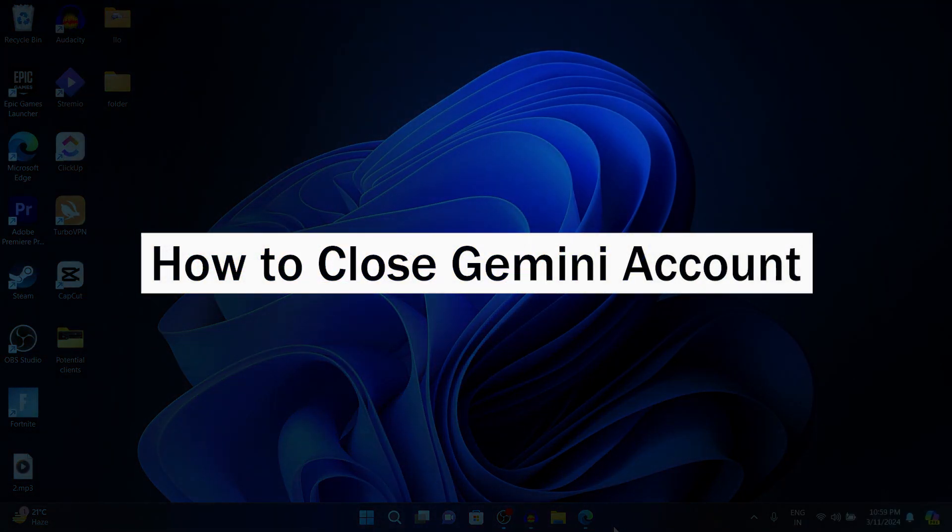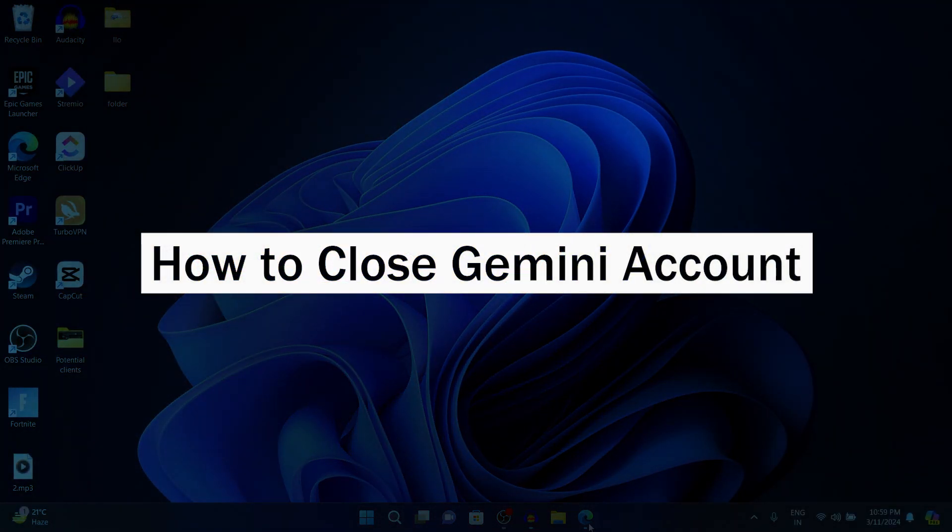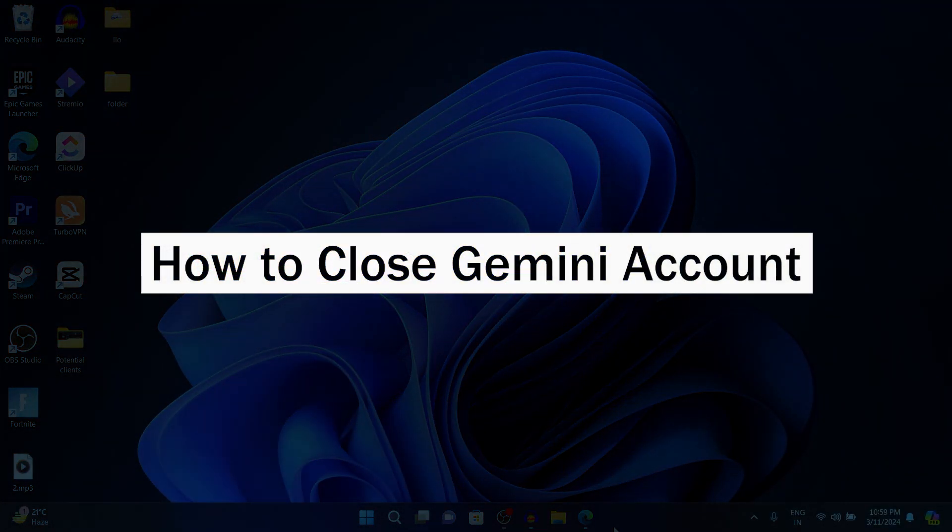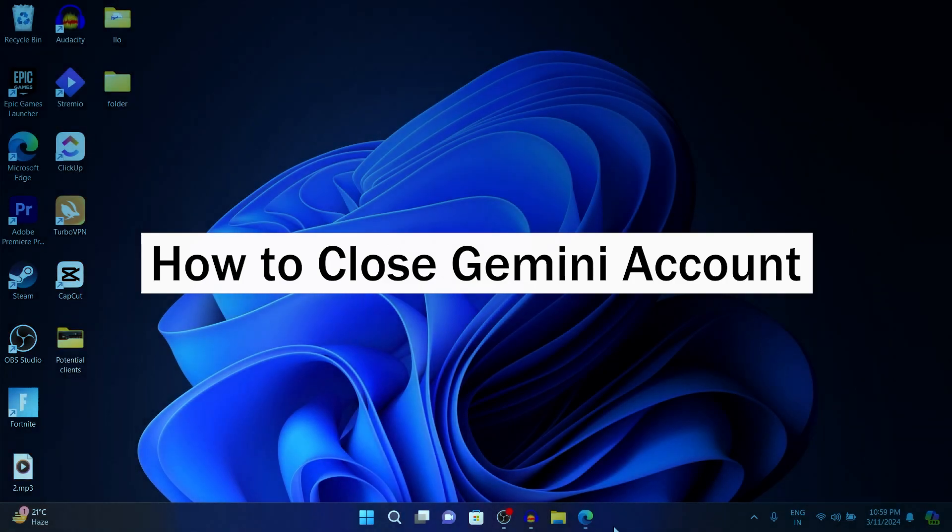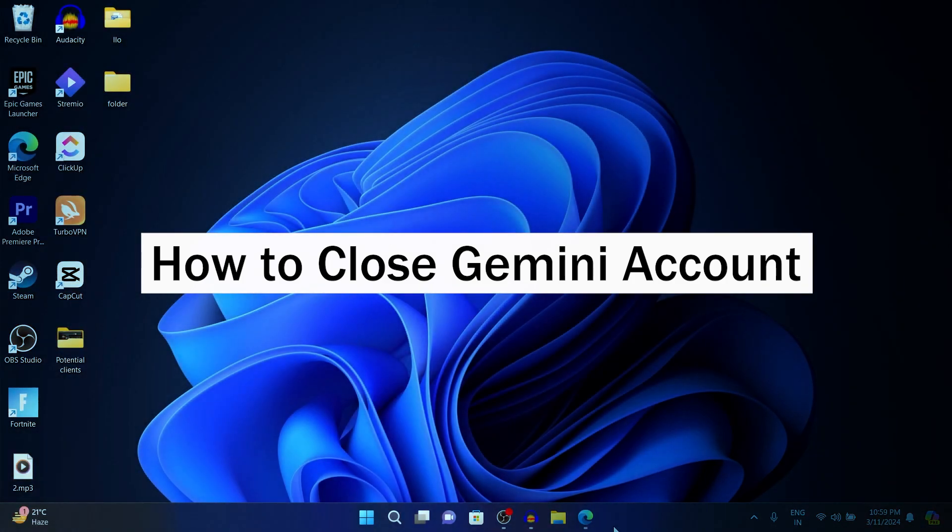Hi guys and welcome back to our channel. In today's video, I'm going to show you how to close Gemini account.